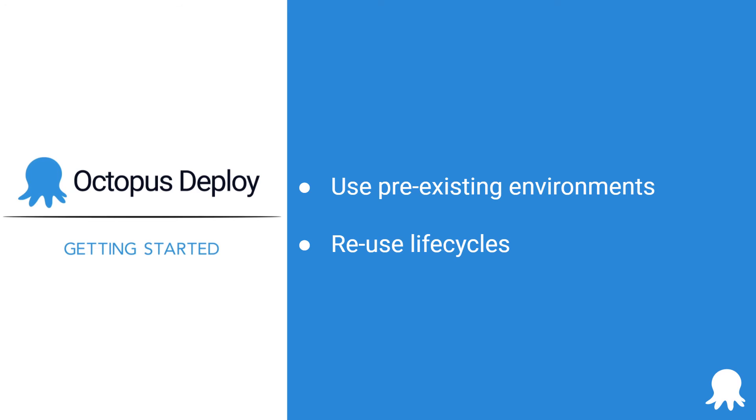Well, that's the basics of lifecycles in Octopus Deploy. Be sure to check out our other Getting Started videos. And thanks for watching. Happy deployments!